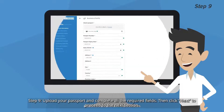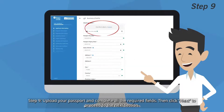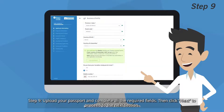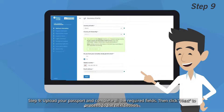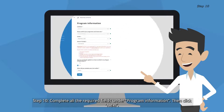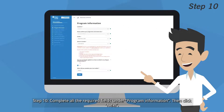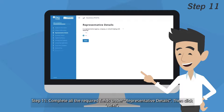Step 9: Upload your passport and complete all the required fields, then click Next to proceed to the next section. Step 10: Complete all the required fields under Program Information, then click Next.